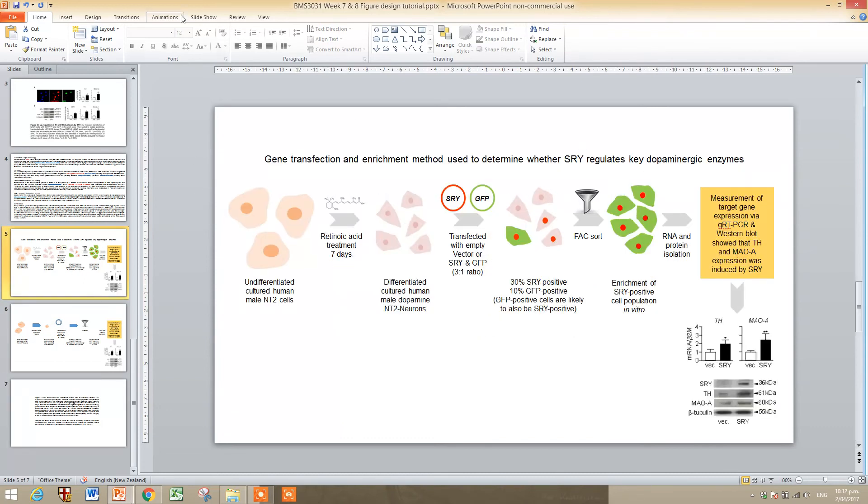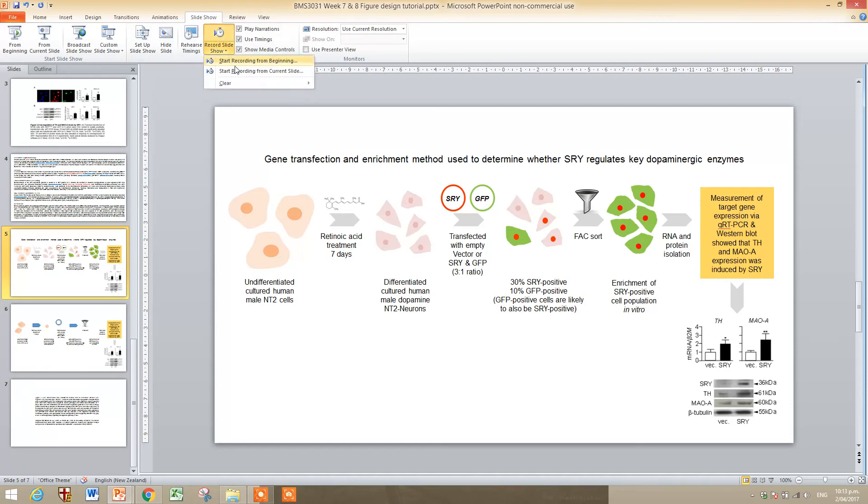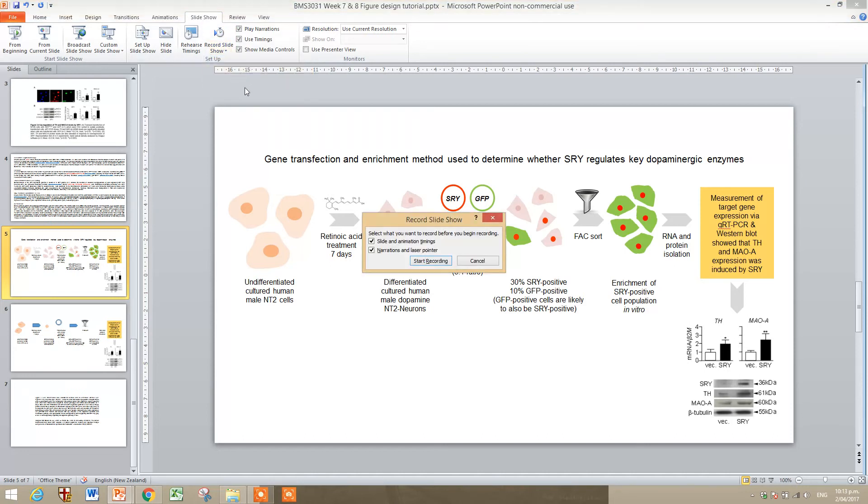So if you go back to your figure, and if you go up to slideshow at the top in the tab up here, and if you click on record slideshow, and then start recording from the current slide, make sure you choose narration and laser pointer, so you can start recording.